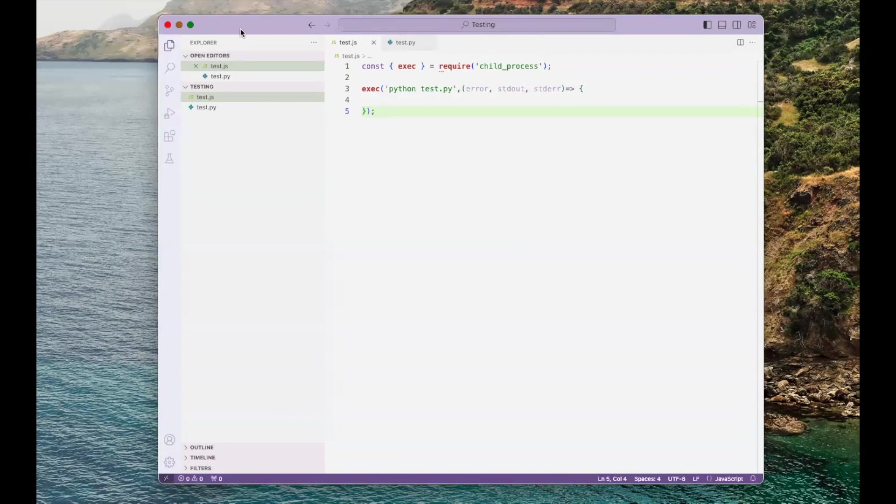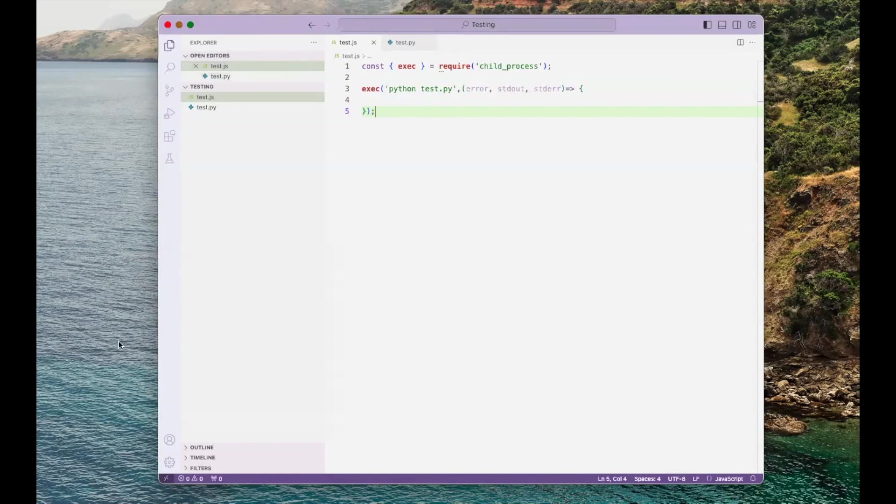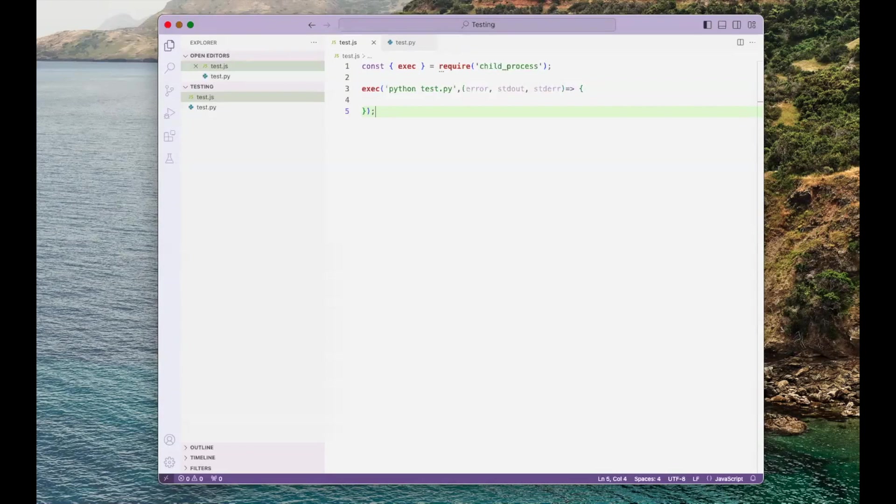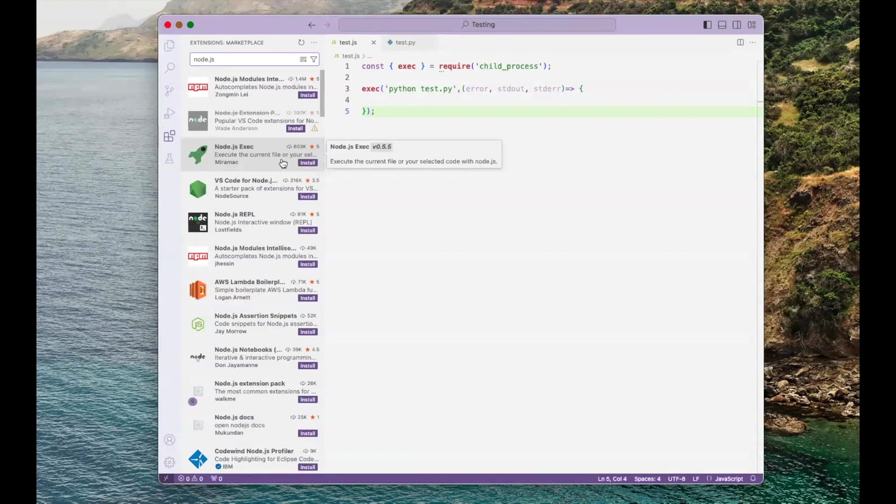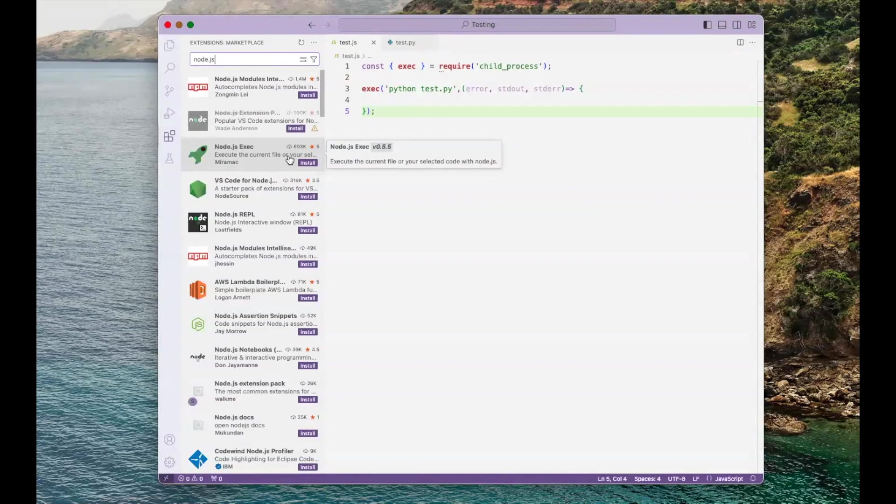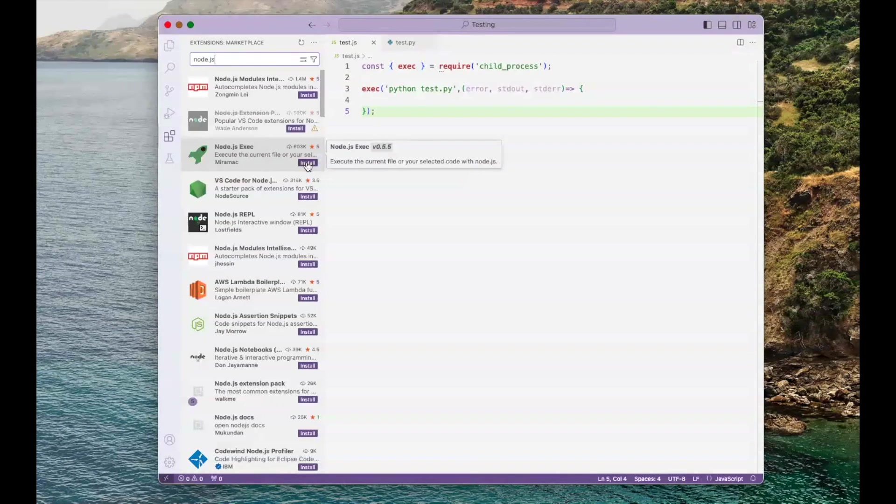In order to test the code in Visual Studio, we need to install something called node.js. This extension looks promising. The description is execute the current file or your selected code with node.js. I'm going to press install.